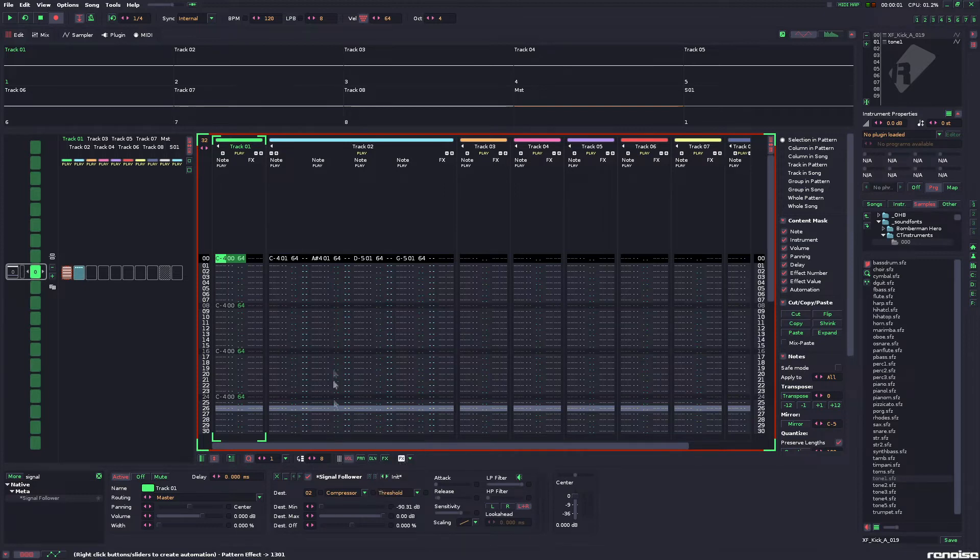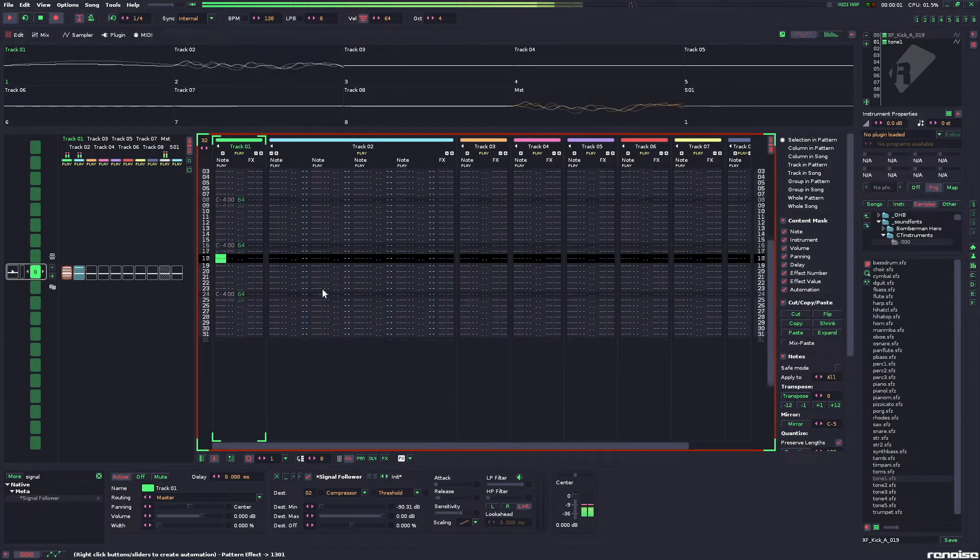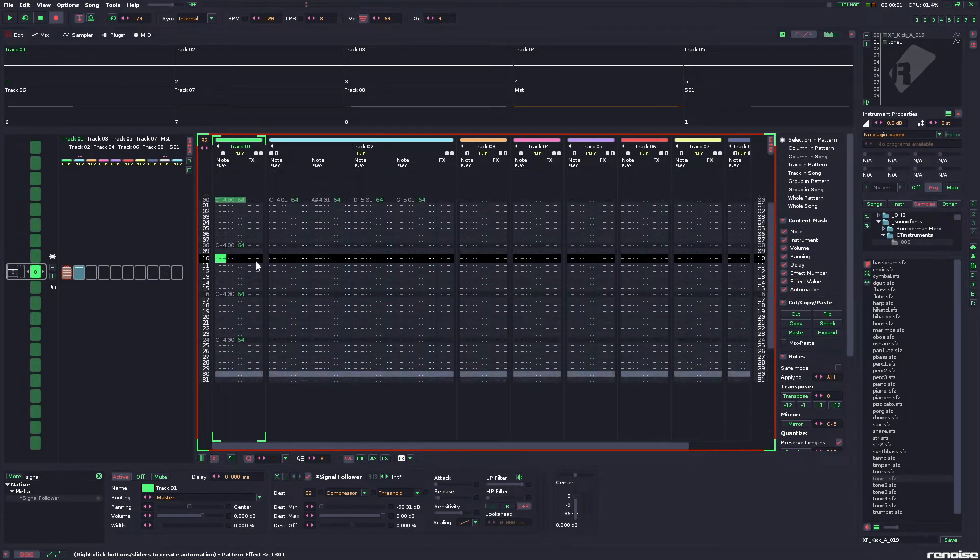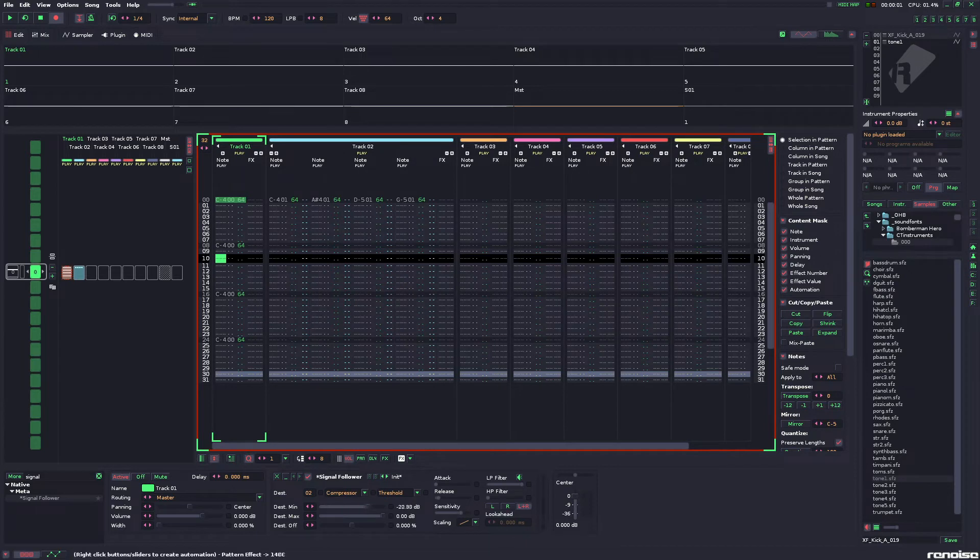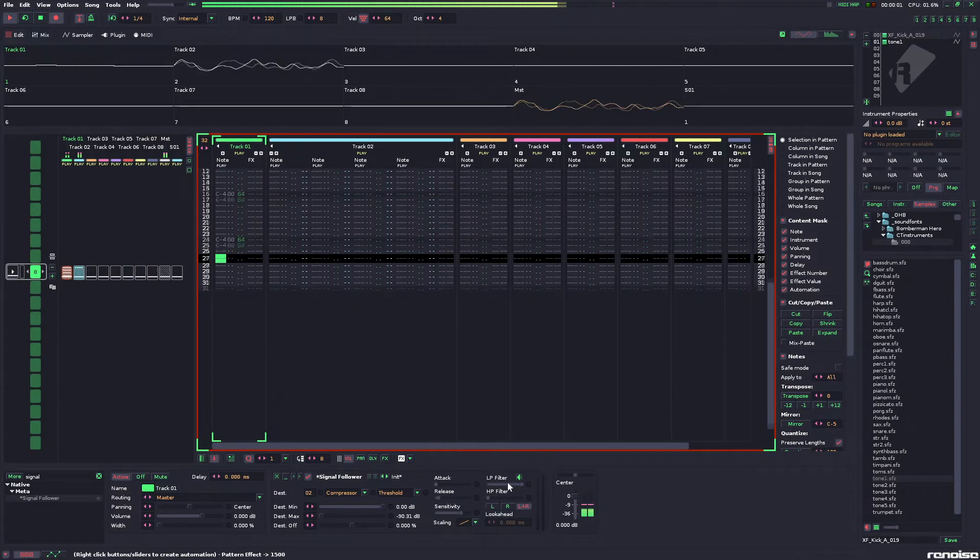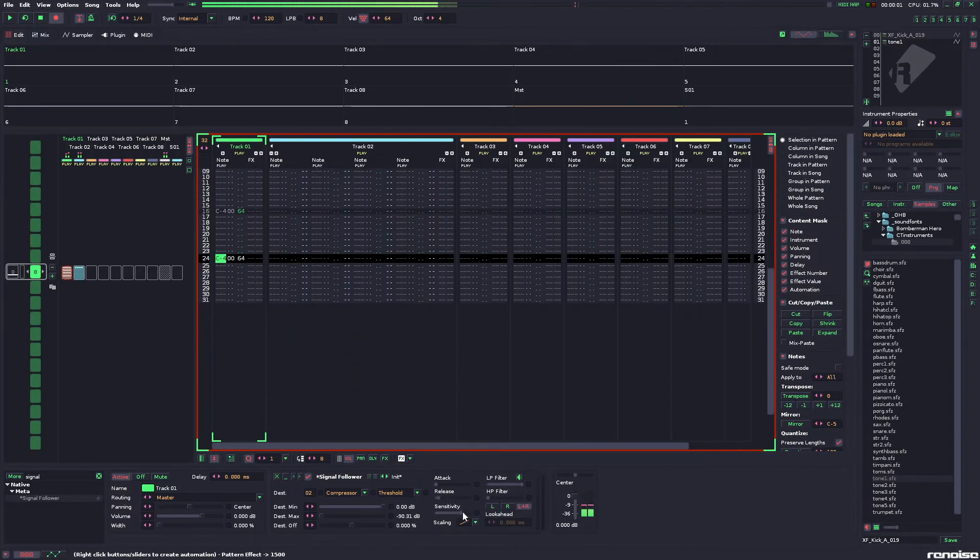and by default, it's doing the opposite of what we want it to do. It's only bringing the volume up when the kick plays. Fixing it is as simple as changing the minimum and maximum. And, there you go.